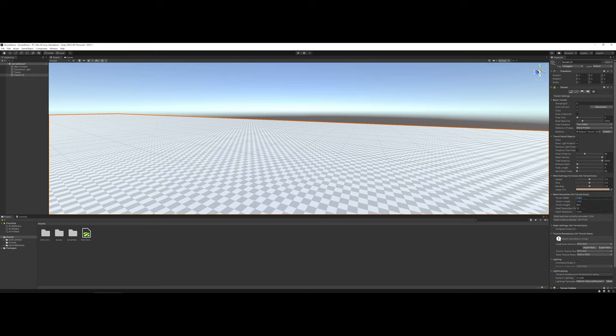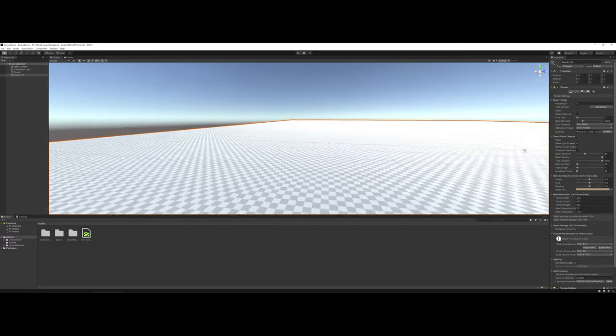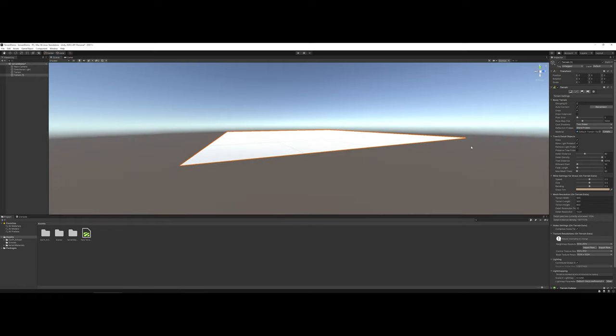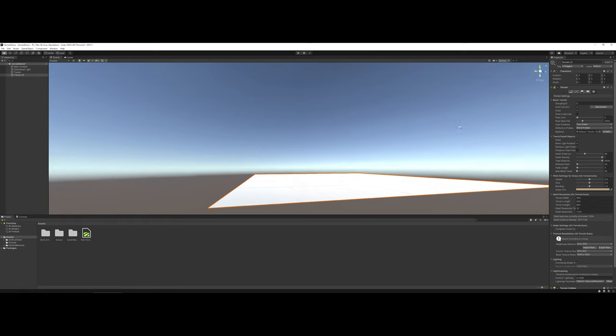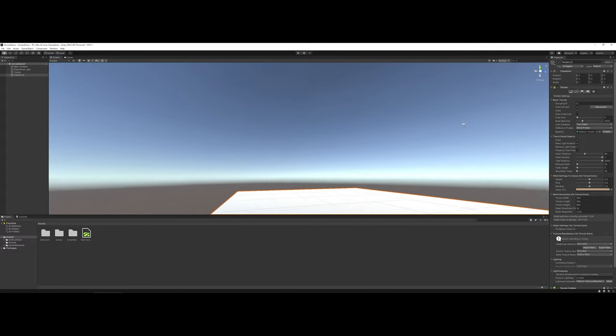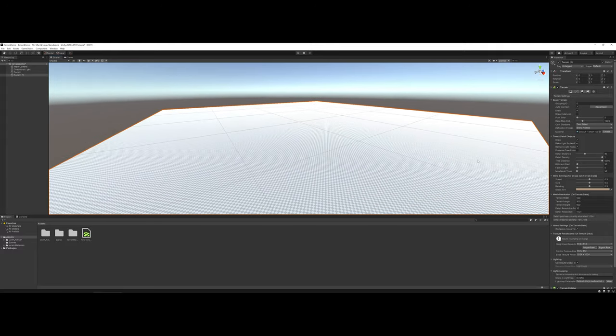By default, it's at 1000. I'm going to go ahead for control's sake and shave this down to 500 by 500, making this a little bit more manageable as far as the overall size. As you can see though, it's still pretty massive, so I'll have a lot of area to work with.